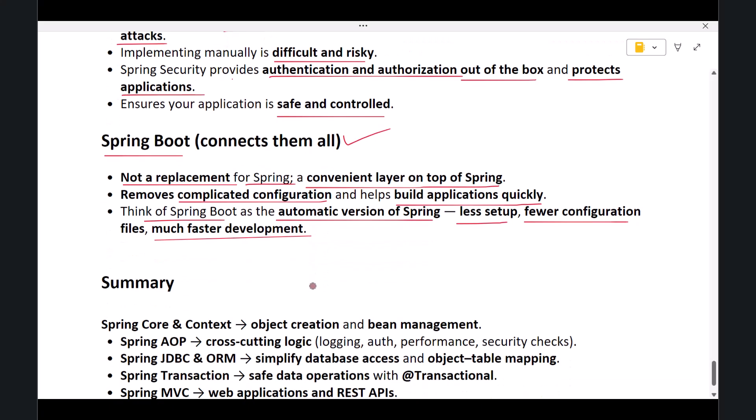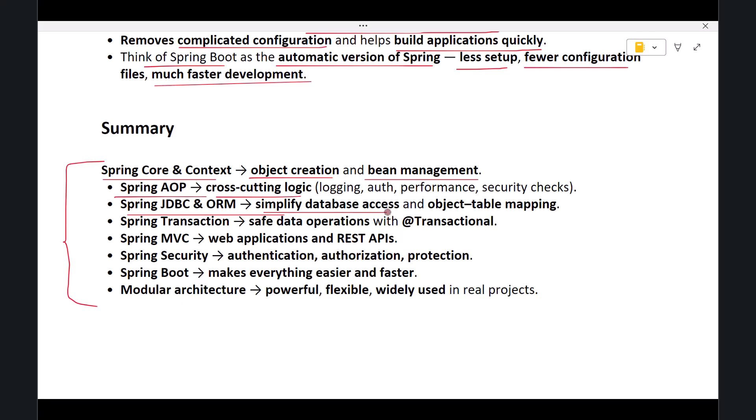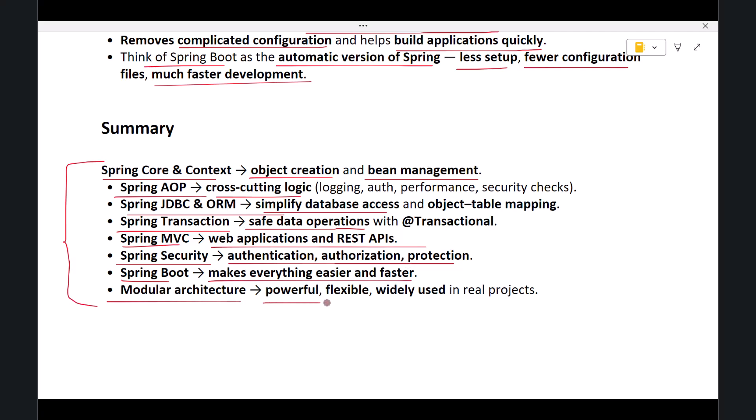So to summarize, Spring is made up of different modules, and each module solves a real-world development problem. Spring Core and Context handle object creation. Spring AOP handles cross-cutting logic. Spring JDBC and ORM simplify database access. Spring Transaction ensures safe data operations. Spring MVC builds APIs and web applications. Spring Security protects the application, and Spring Boot makes everything easier and faster. This modular architecture is what makes Spring powerful, flexible, and widely used in real-world projects.